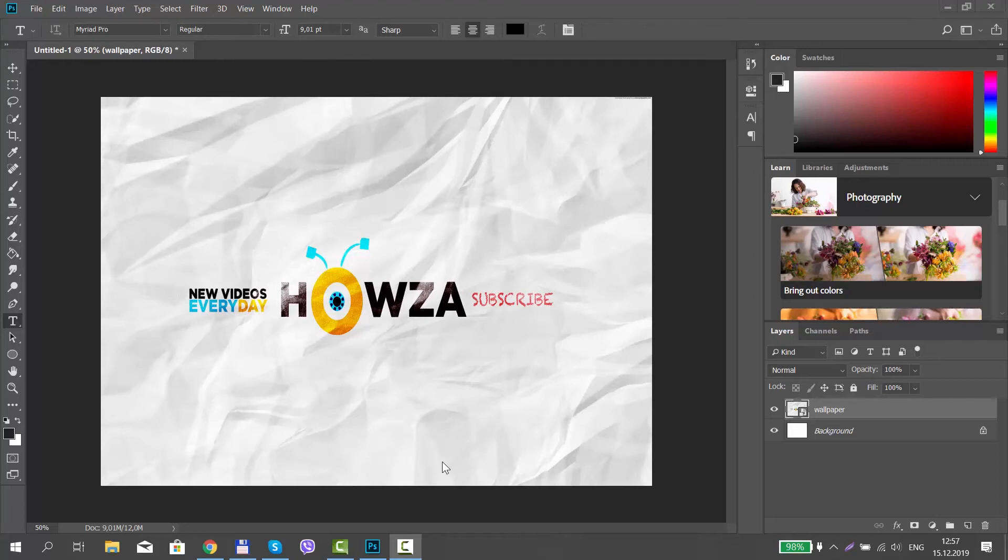Hey! Welcome to Howza channel! In today's tutorial, you will learn how to add text to a photo in Photoshop.